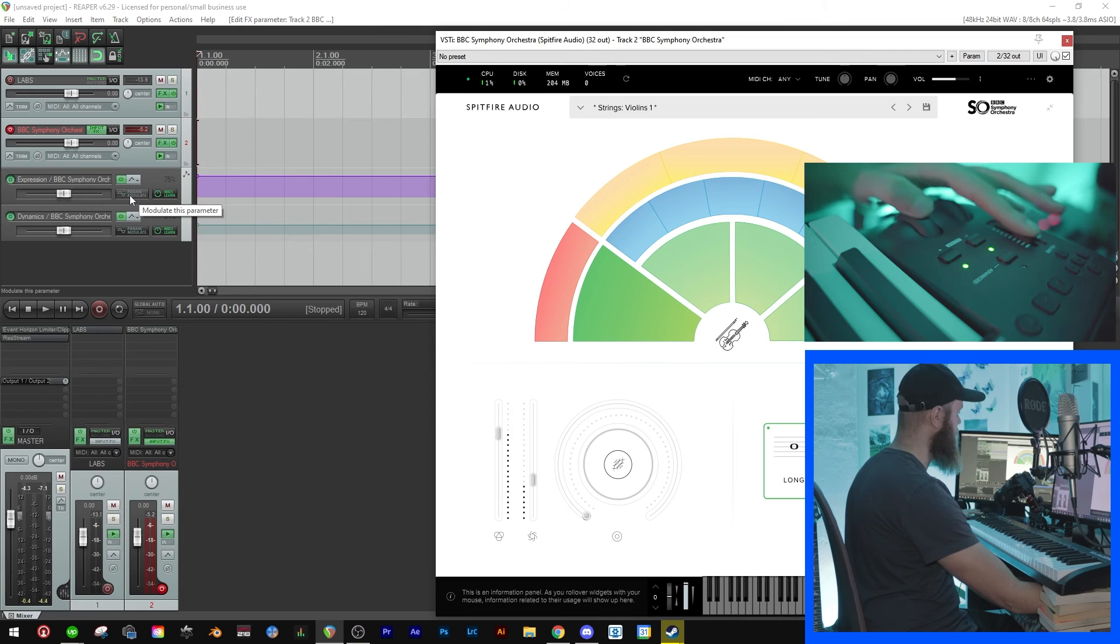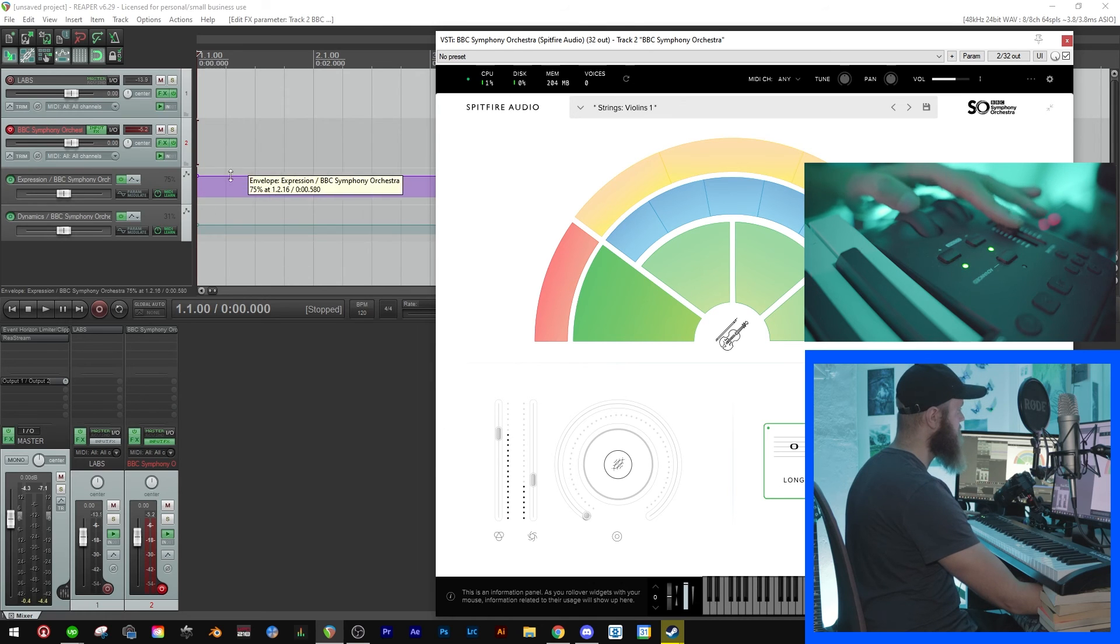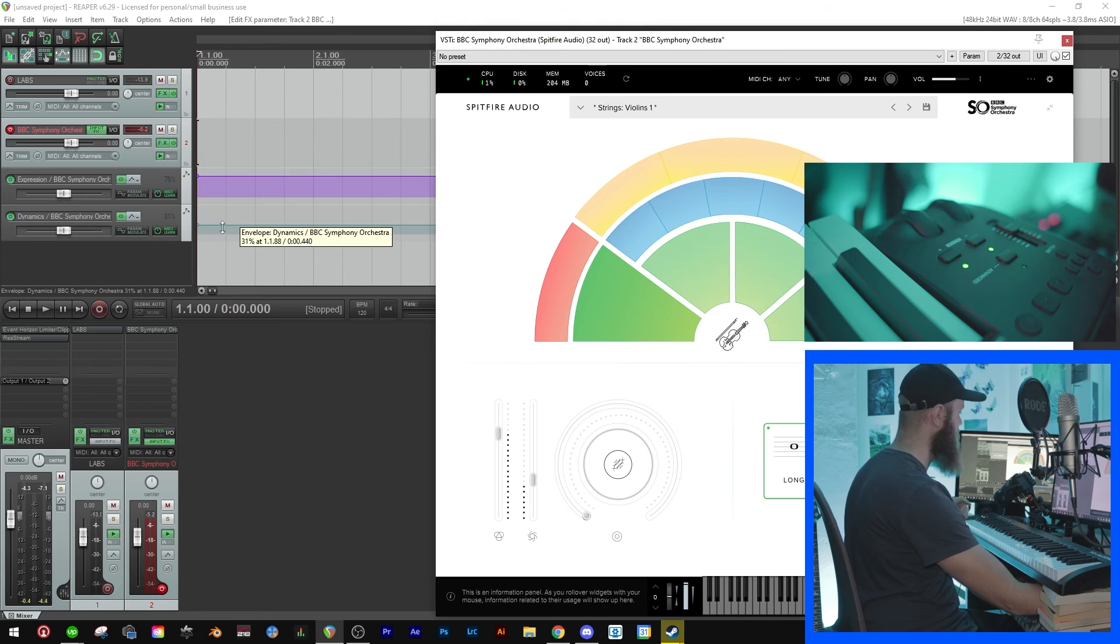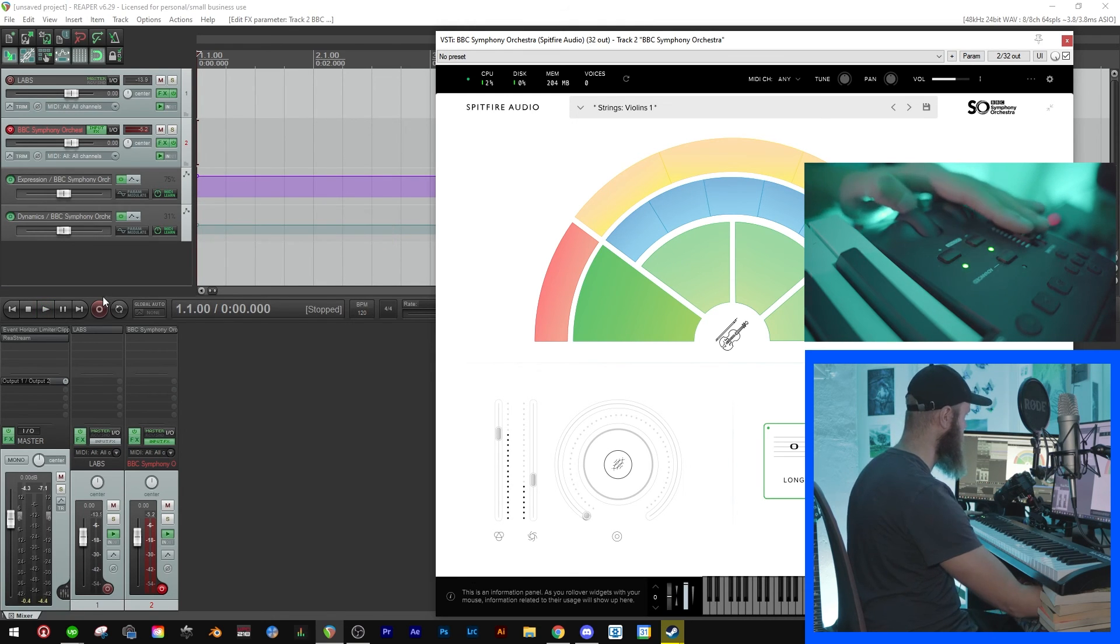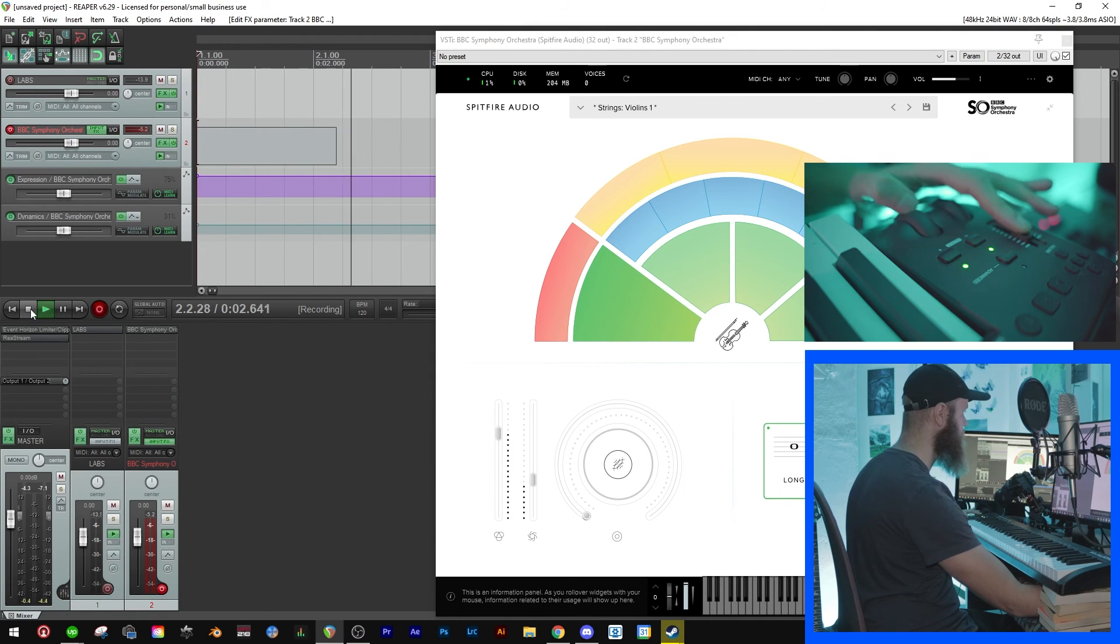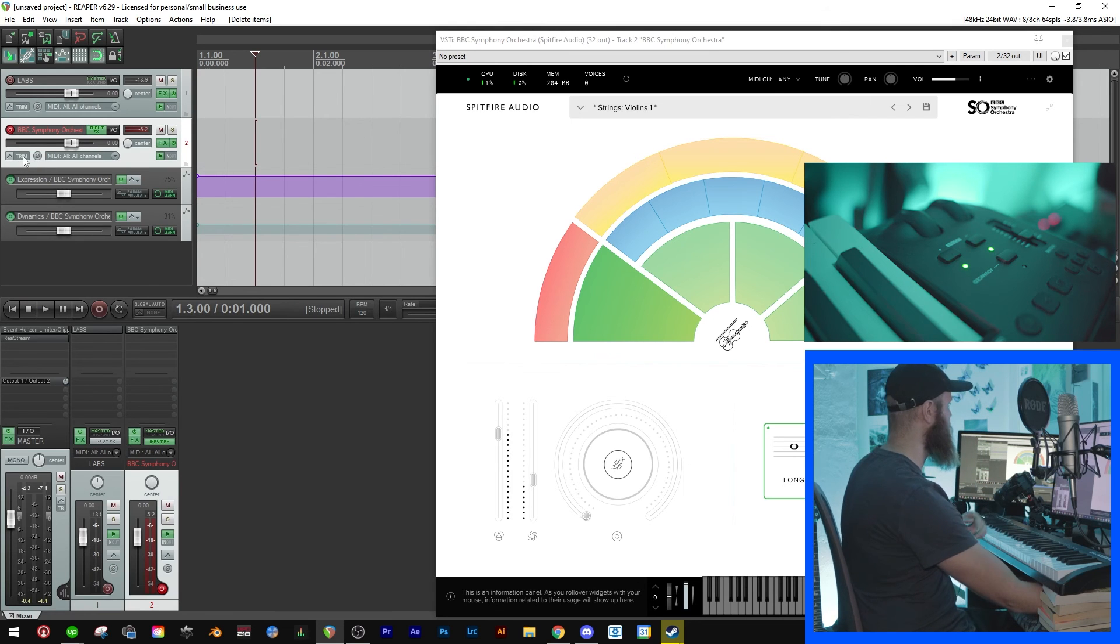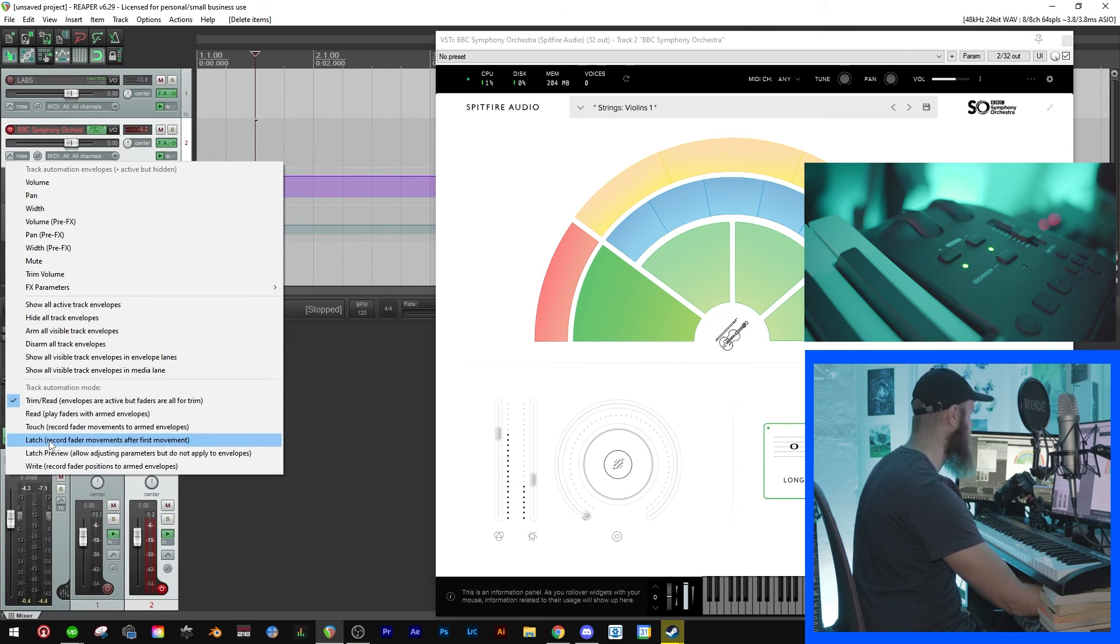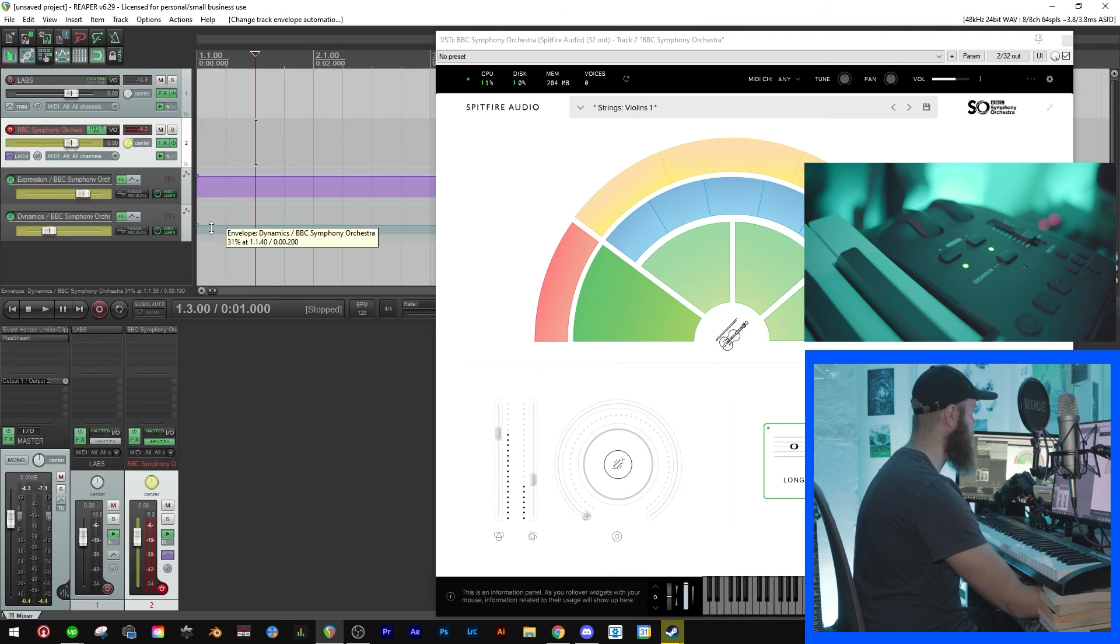Now when we try to move our modulation and fader, you'll see that these are glitching out a little. That's because they are connected to this and are locked to these. Now if we play and do something with these, nothing happens. Does it happen when we record? No, nothing happens. And the reason why is that we'll have to use another write mode. And the write mode that I like to use is the latch - record fader movements after first movement. And I'll show you why.